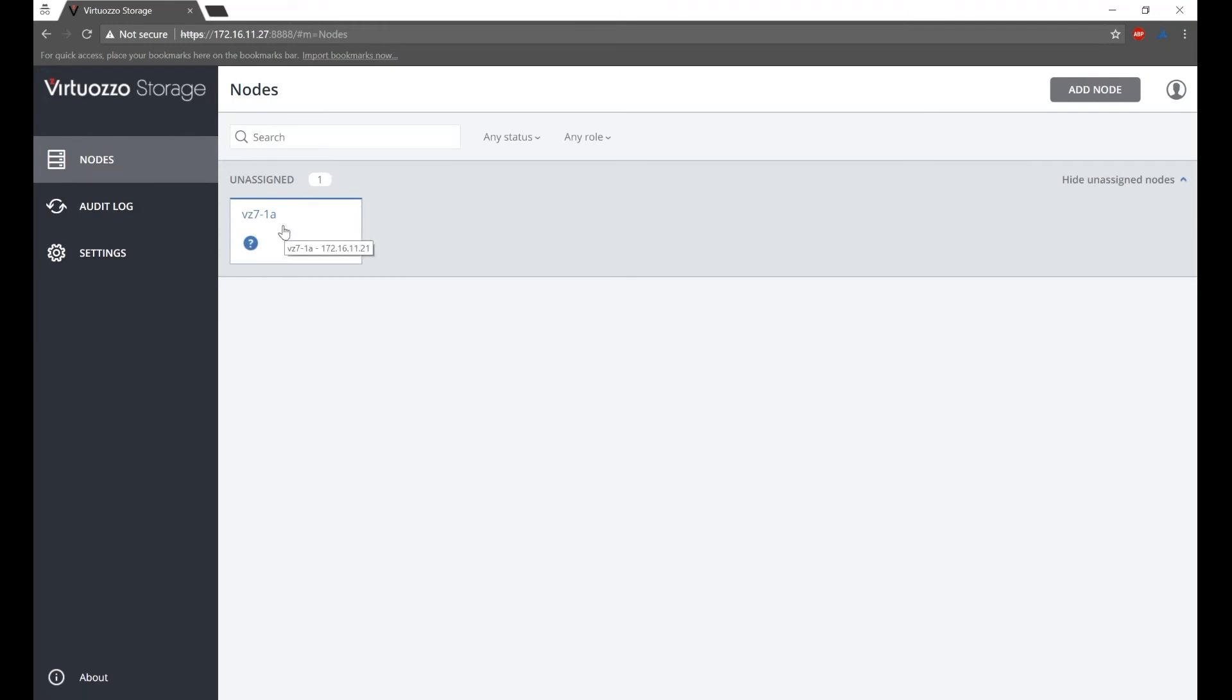So now you are able to see Virtuoso Storage Wizard and our first node here. Currently, it has unassigned status. You are now able to create more nodes if needed.